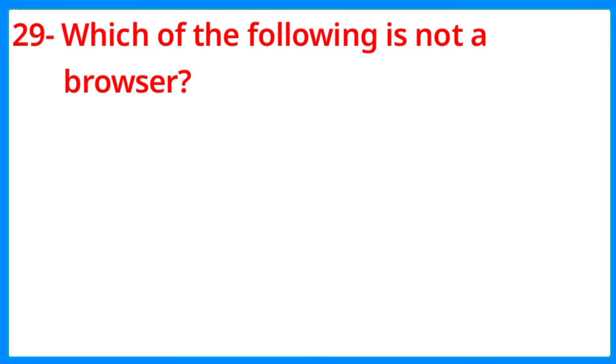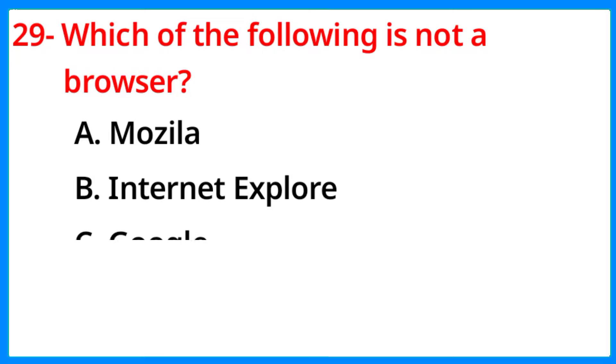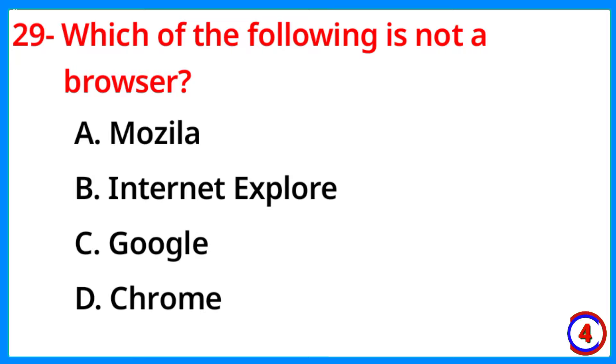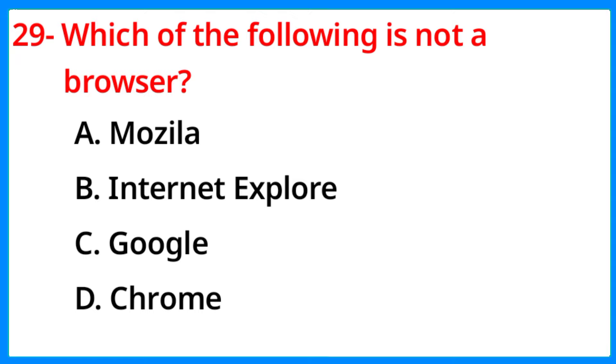Which of the following is not a browser? The correct answer is option C, Google.